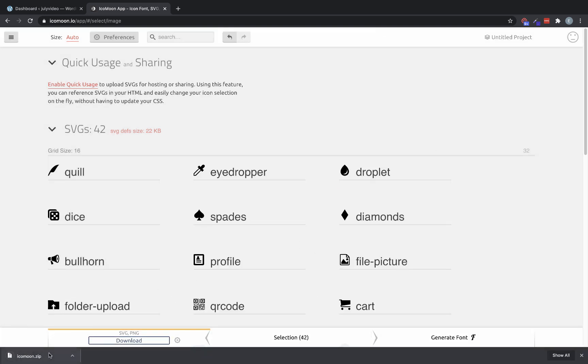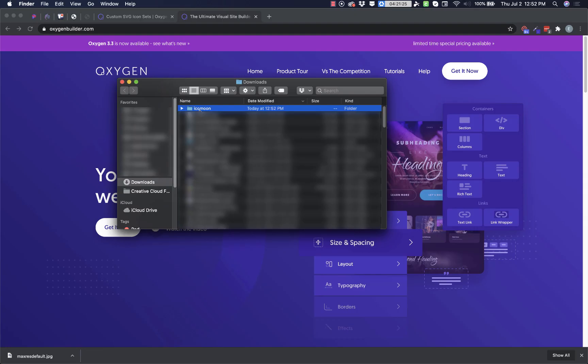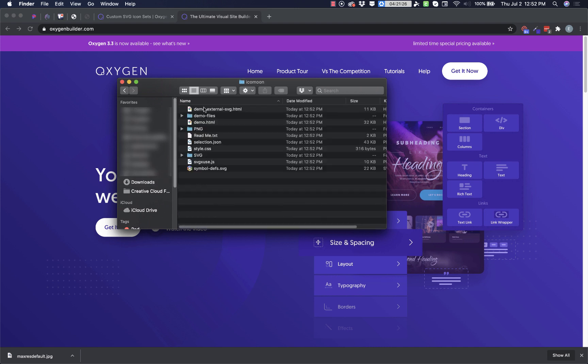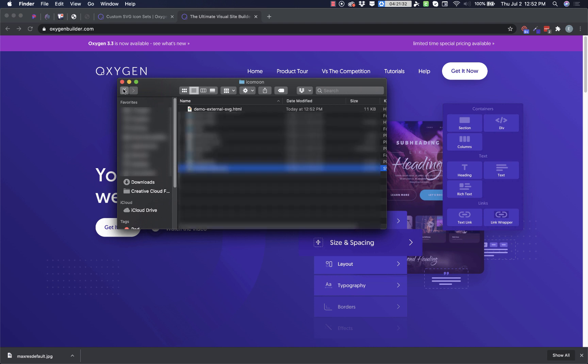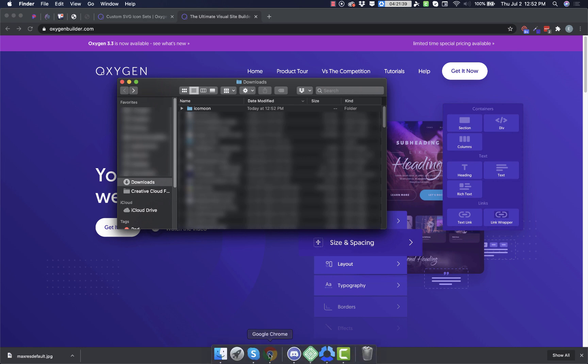And then we'll want to open up the zip. My system will automatically open it up, but you may have to extract it manually. And let's open up the folder. And the file we're looking for is called symbol-defs.svg. So we know that this is located in our downloads folder under Icomoon, and we can jump into Oxygen and set that up.